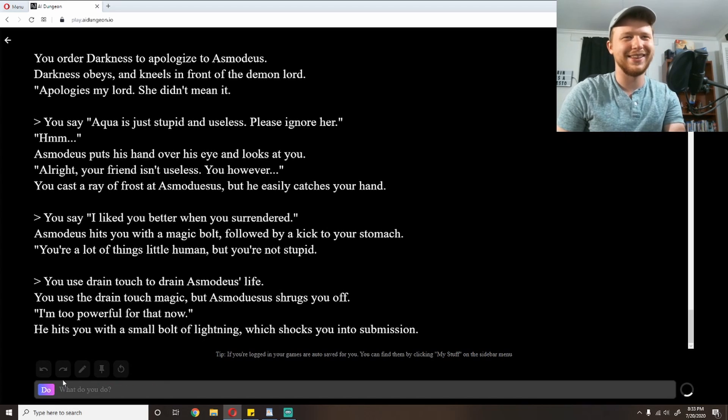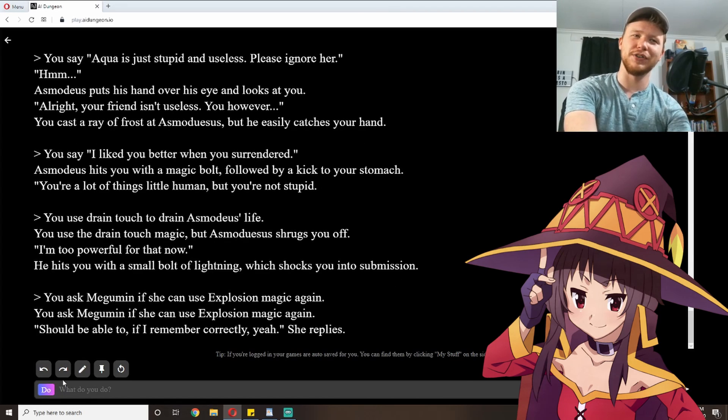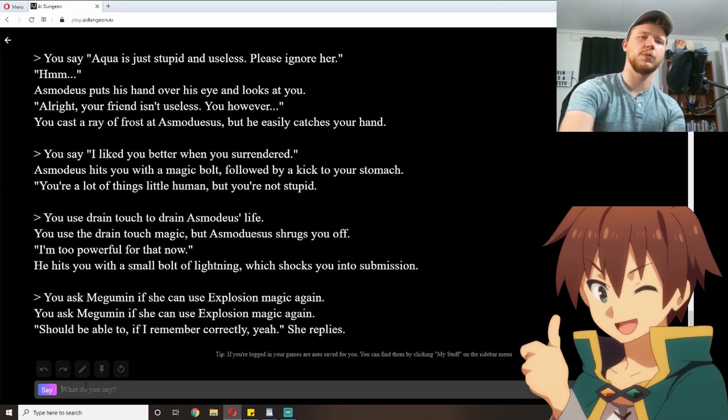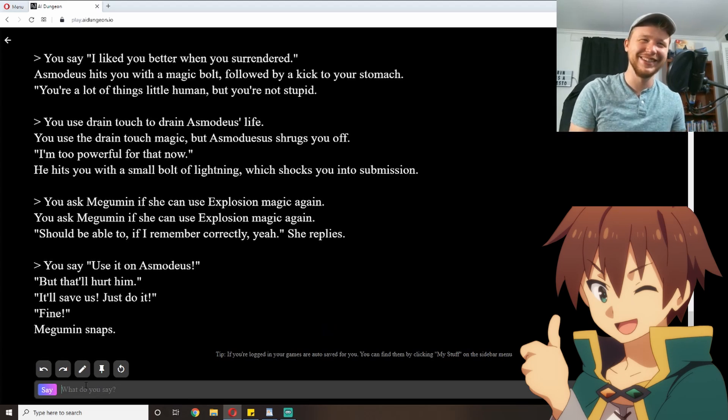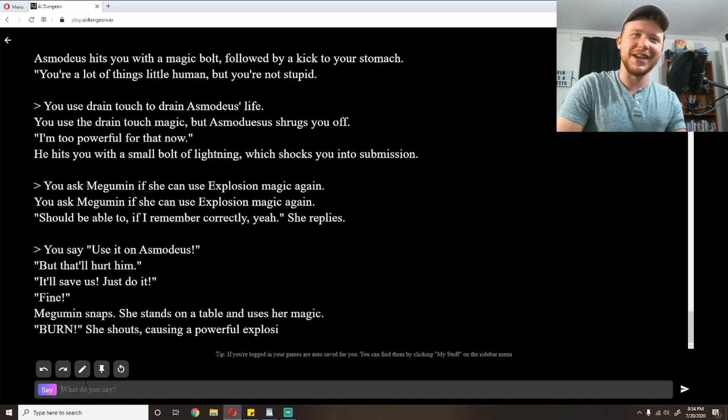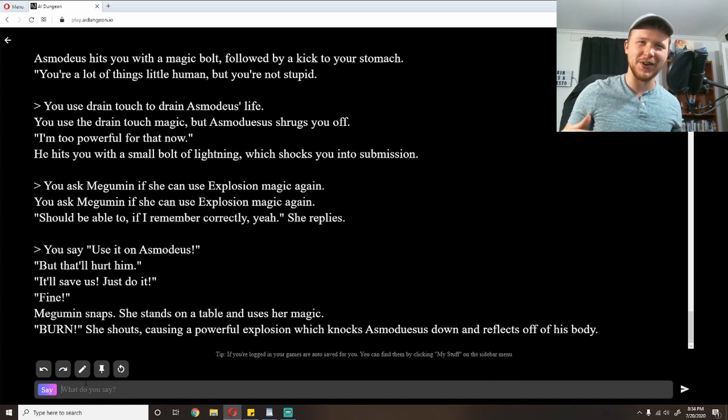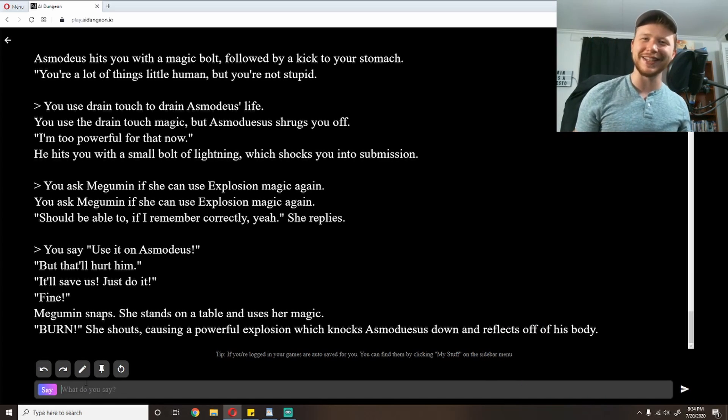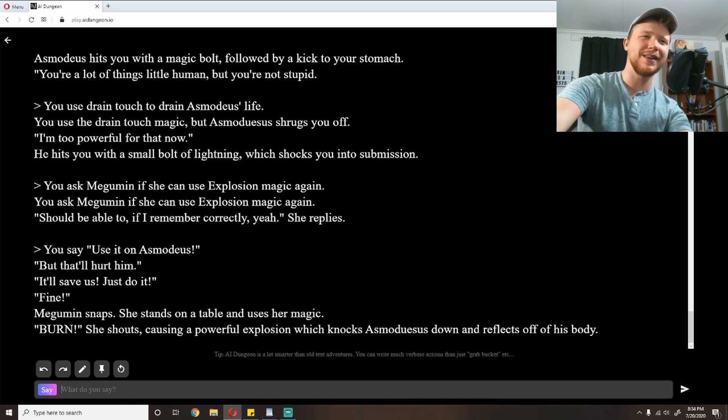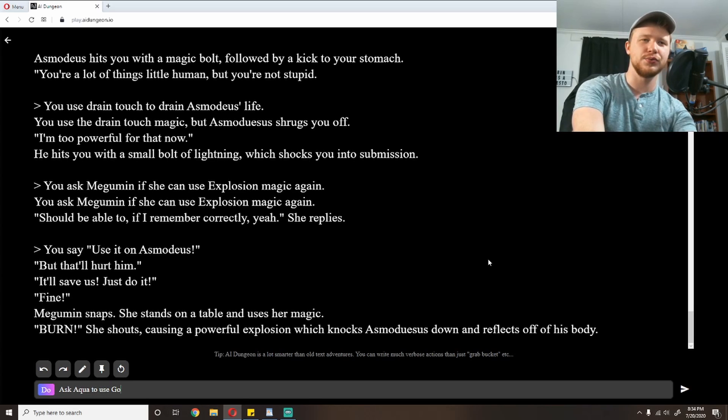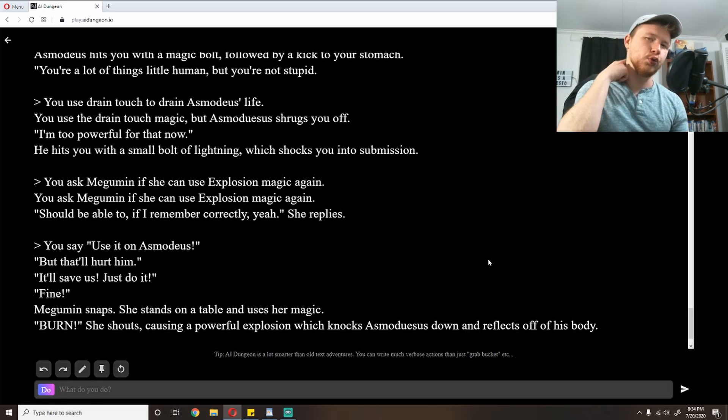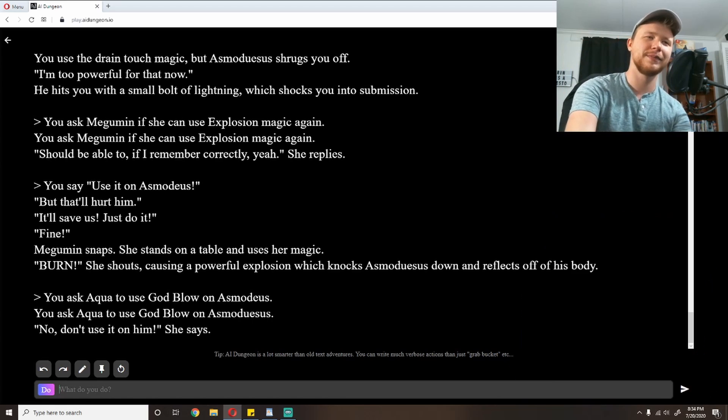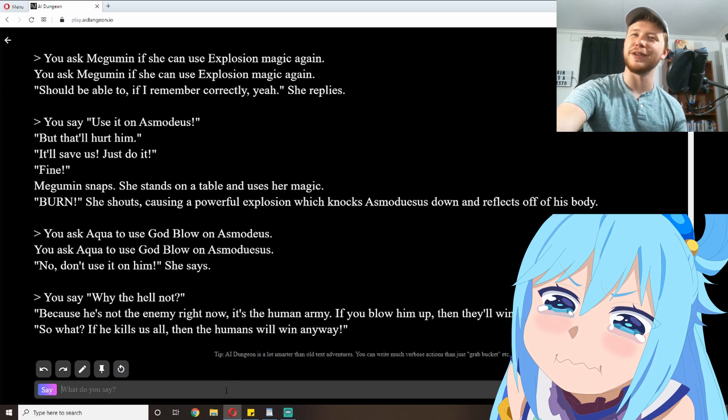'I liked you better when you surrendered.' Asmodeus hits you with a magic bolt, followed by a kick to your stomach. 'You're a lot of things, little human, but you're not stupid.' I'm going to use drain touch to drain Asmodeus's life. See if I can pull a little bit of lich magic on him. You use the drain touch magic, but Asmodeus shrugs you off. 'I'm too powerful for that now.' He hits you with a small bolt of lightning, which shocks you into submission. Ask Megumin if she can use explosion again. She shouldn't be able to, I don't think, if I remember correctly. 'Yeah,' she replies. Use it on Asmodeus. 'But that'll hurt him.' 'It'll save us. Just do it.' 'Fine,' Megumin snaps.